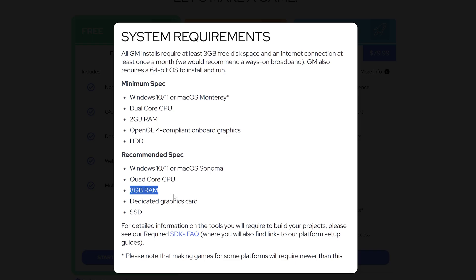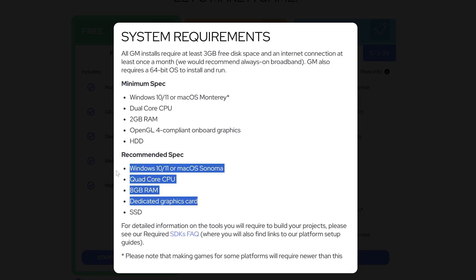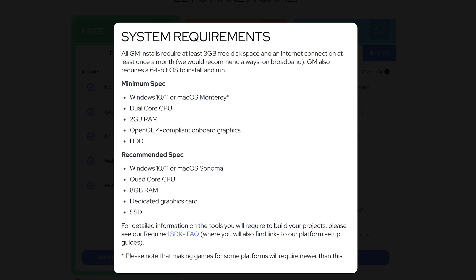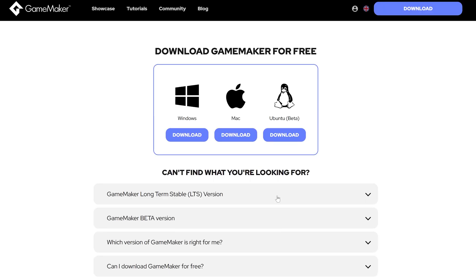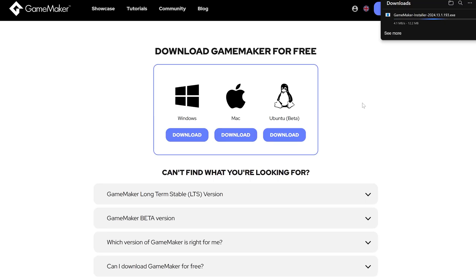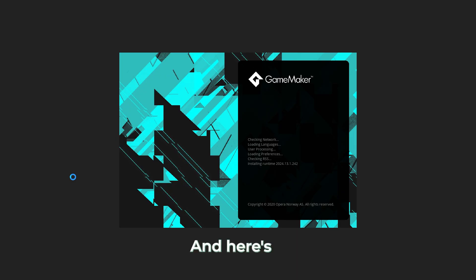But the good news: the system requirements are basically non-existent. It runs on 2GB RAM and a hard drive from 2010. You could probably run it on a toaster. So I went ahead and installed it. It's available for Windows, Mac OS, and even Ubuntu.